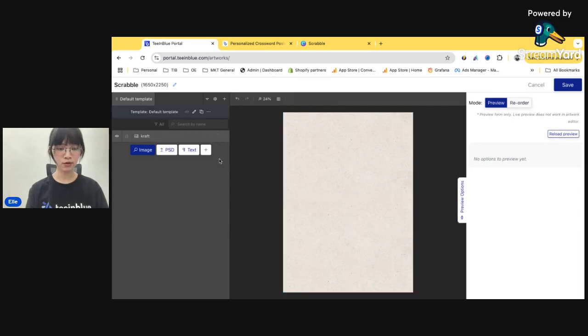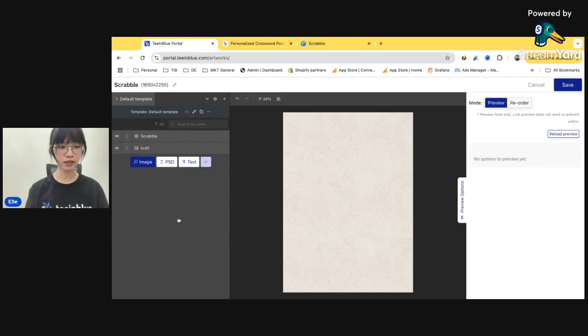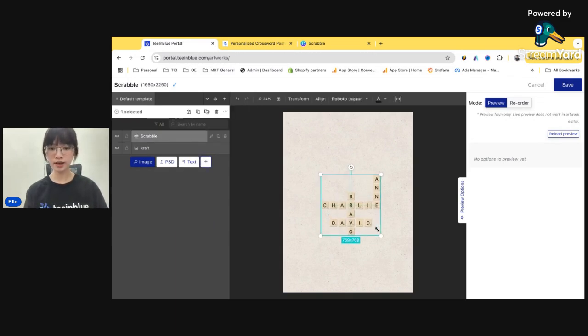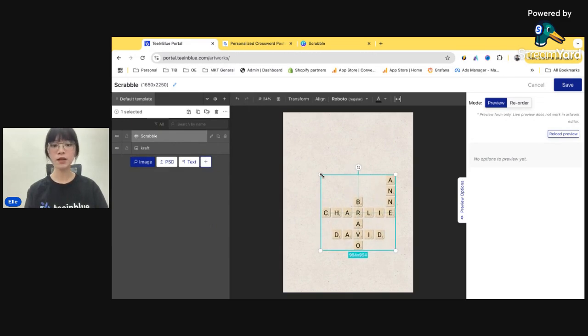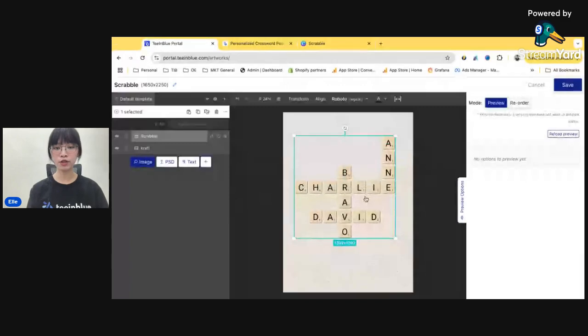Okay, so to set up that, we'll need to click on this plus button. Here, you got the Scrabble. Click on that. Ta-da! This is the default Scrabble that we created for you.